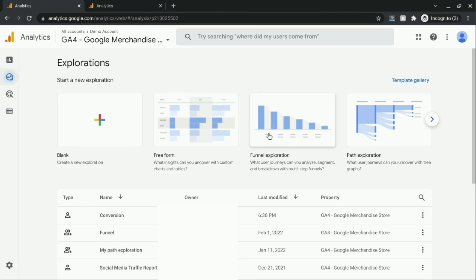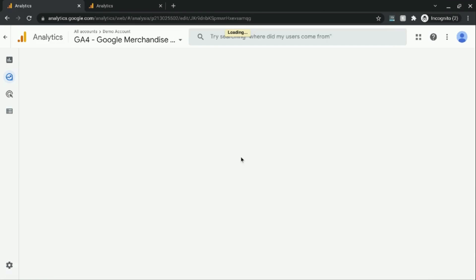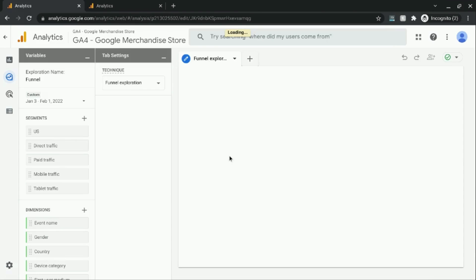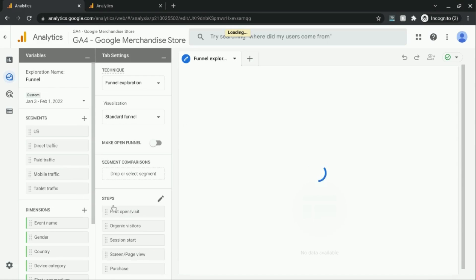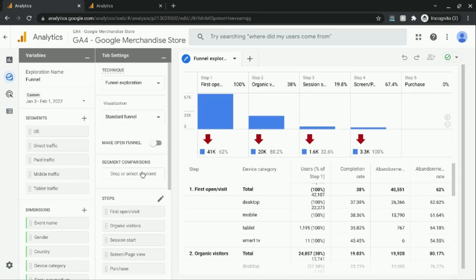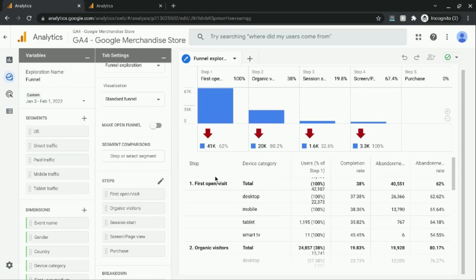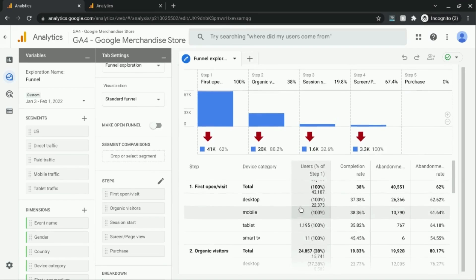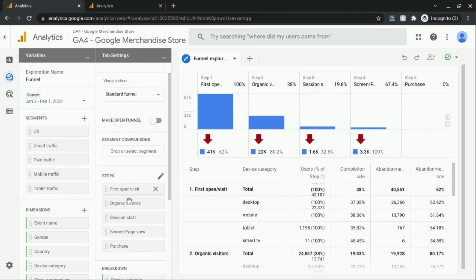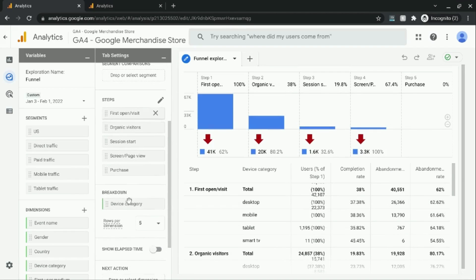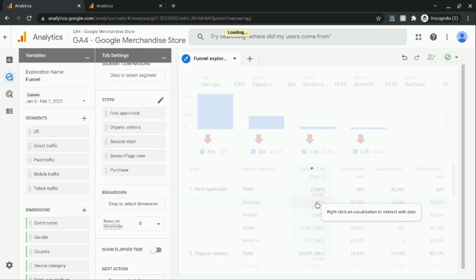So if you click on funnel exploration, allow this configuration page to load. This is what a default report looks like. So I'm going to remove this breakdown for site categories so that the report is a little bit easier to read.